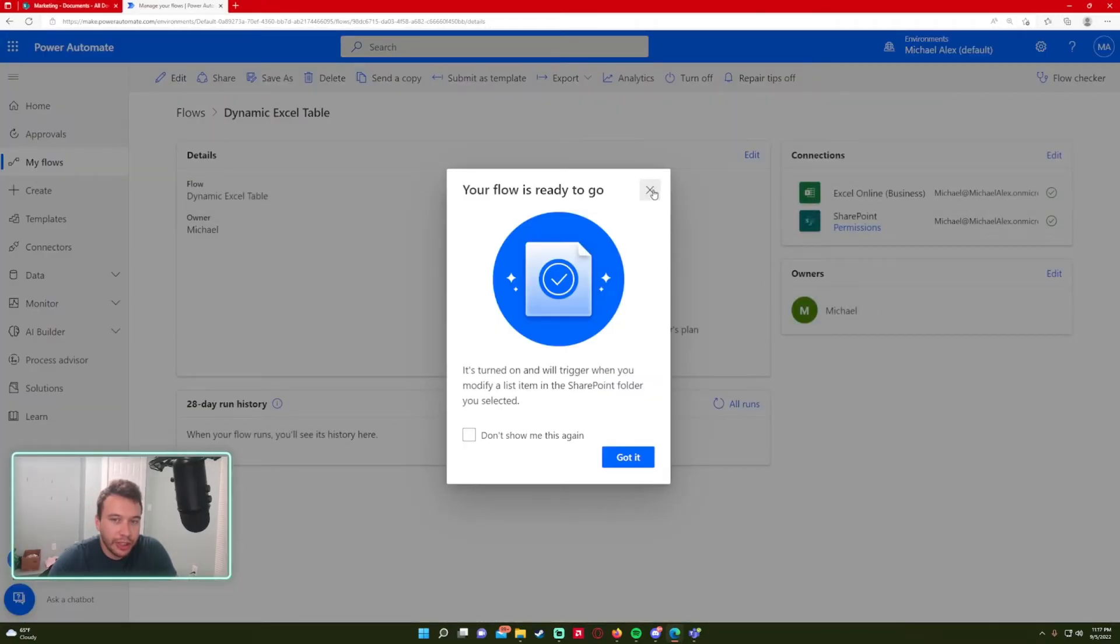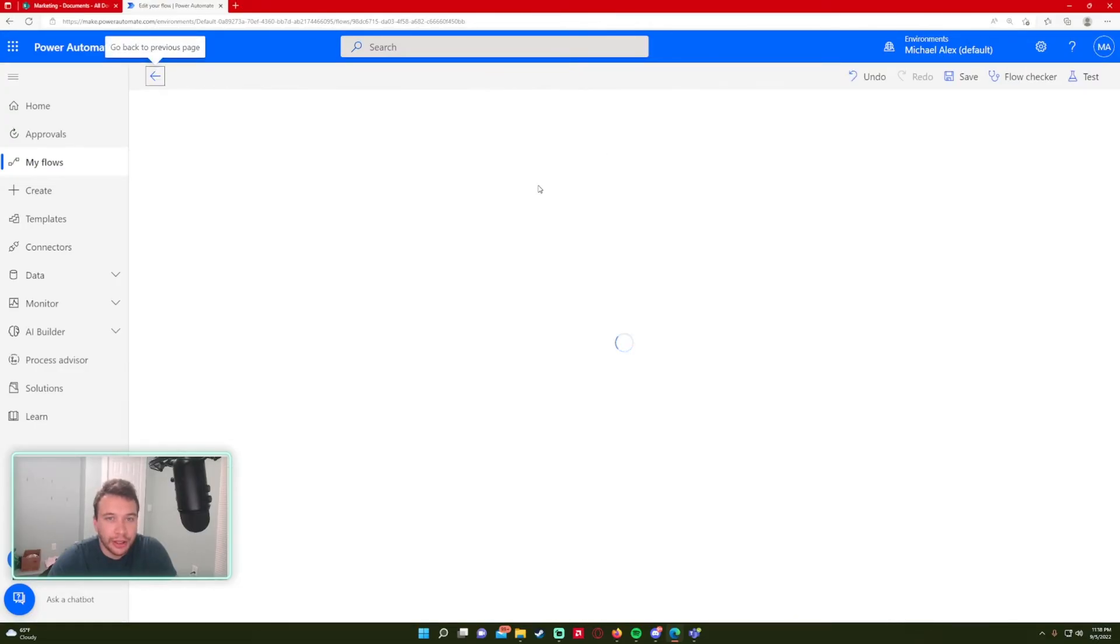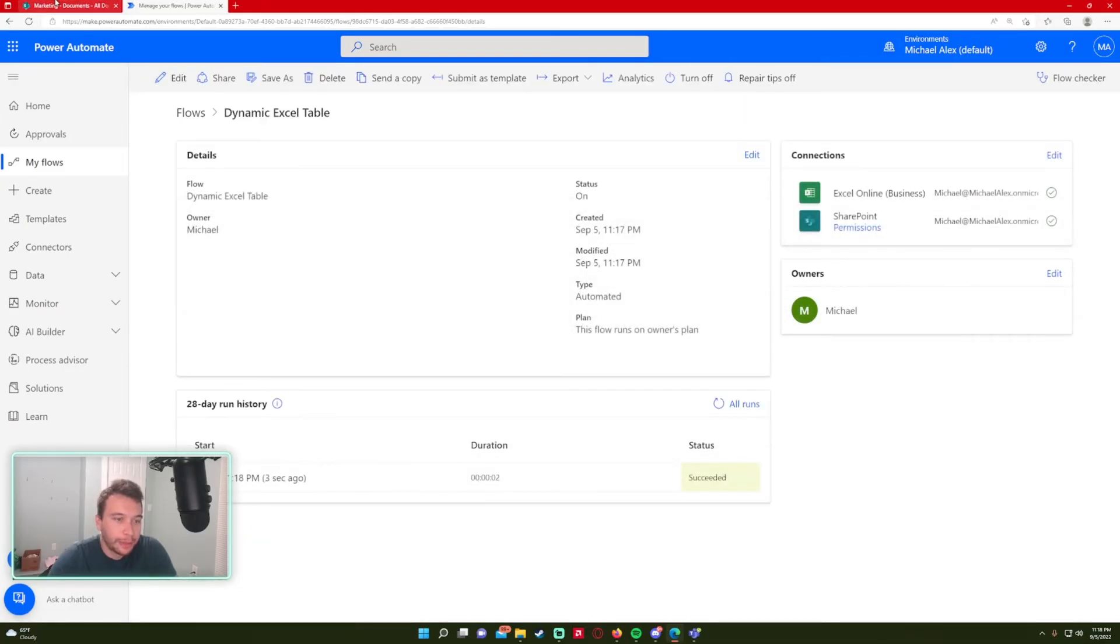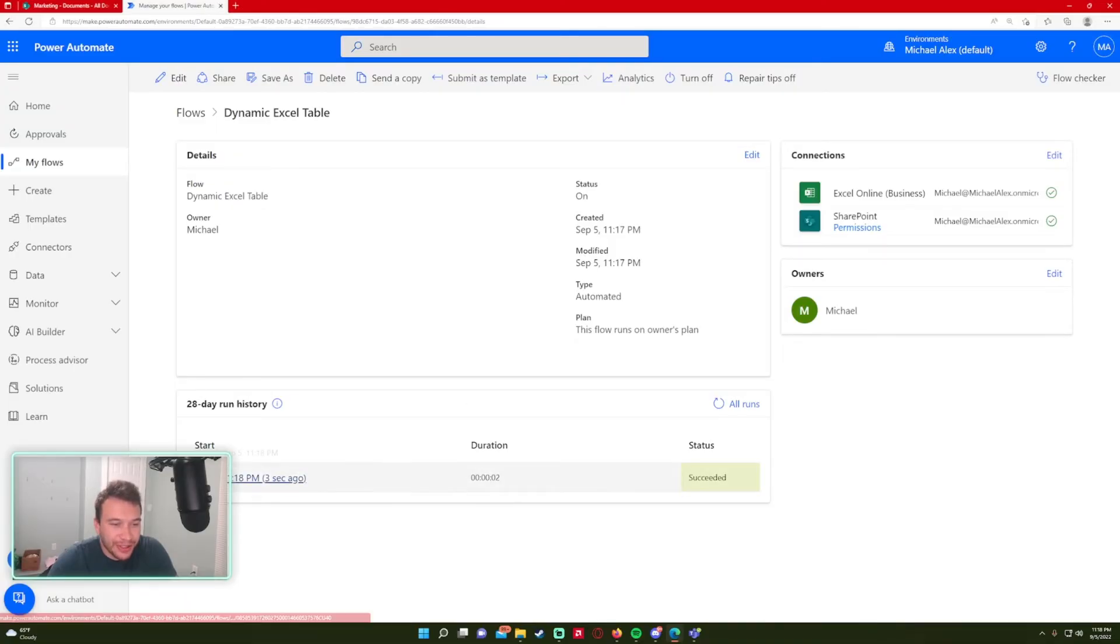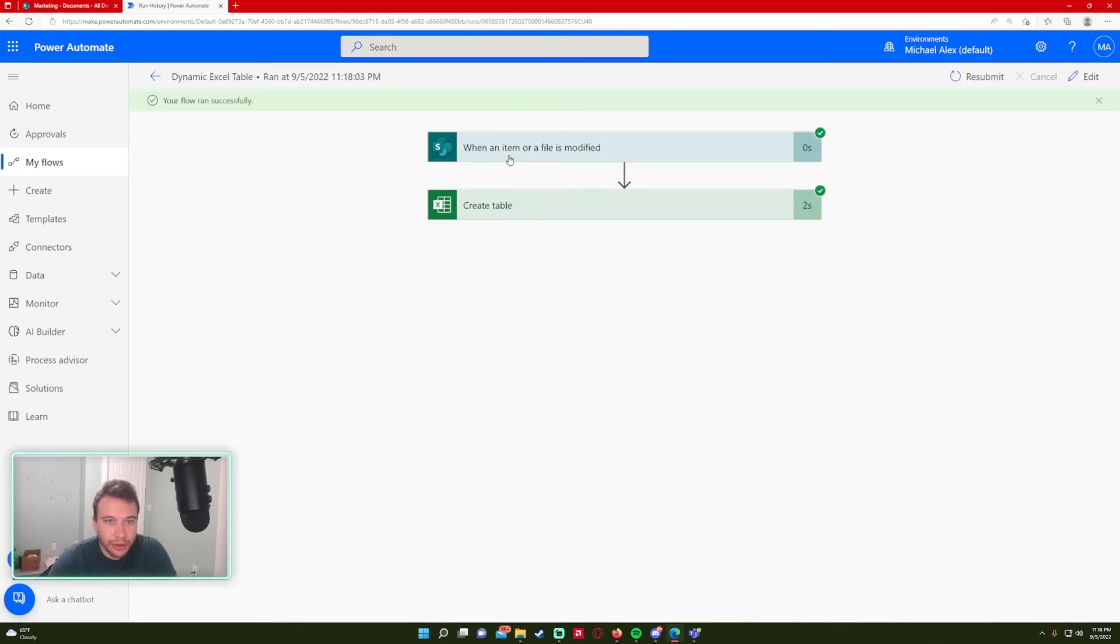So just be patient and it should run because I followed the action of file got modified. So it will trigger the flow when it... Oh, that was actually pretty quick. So as you can see, September 5th, 11:18. We'll just go in and check it out, make sure everything looks all right.